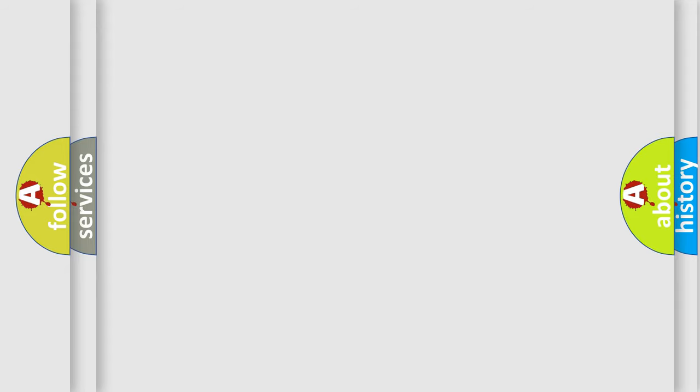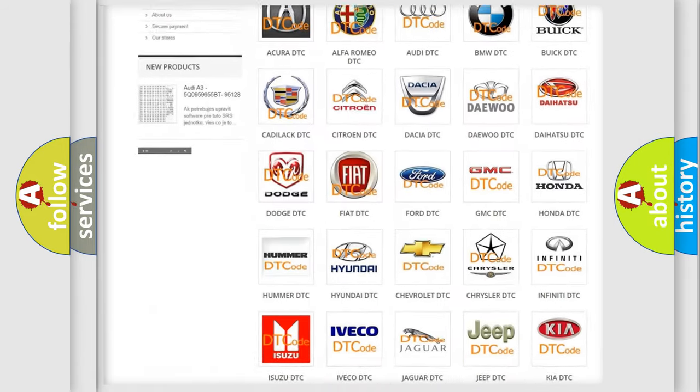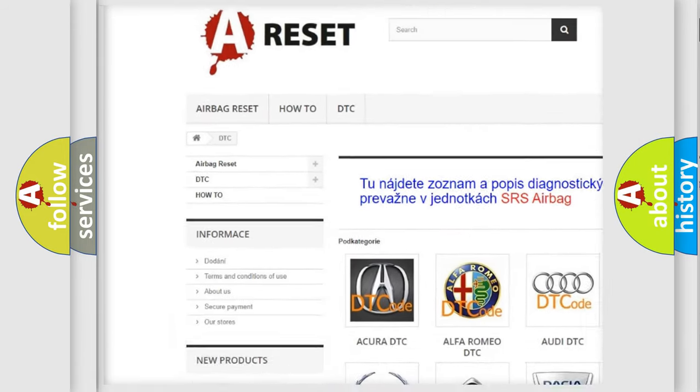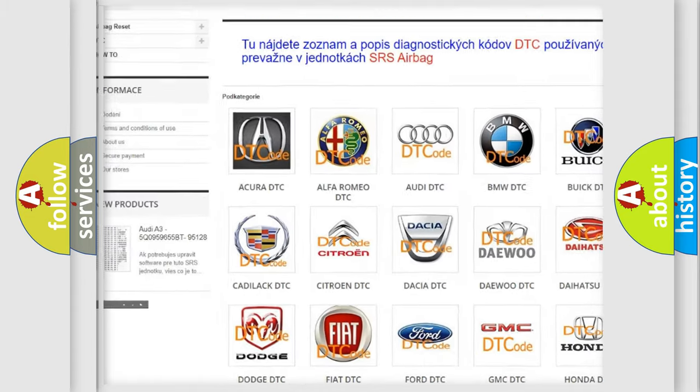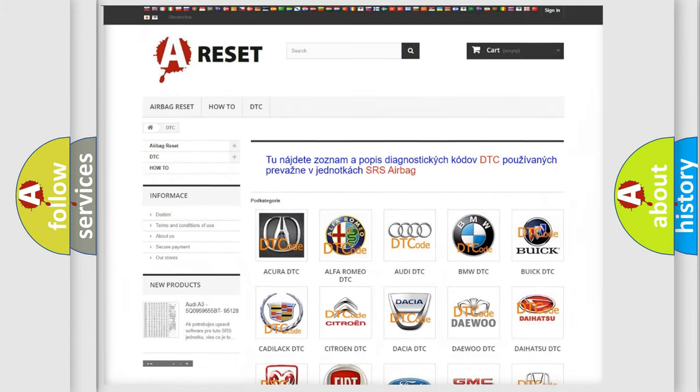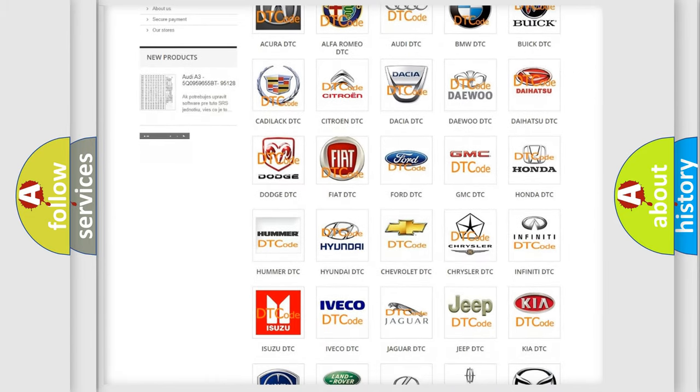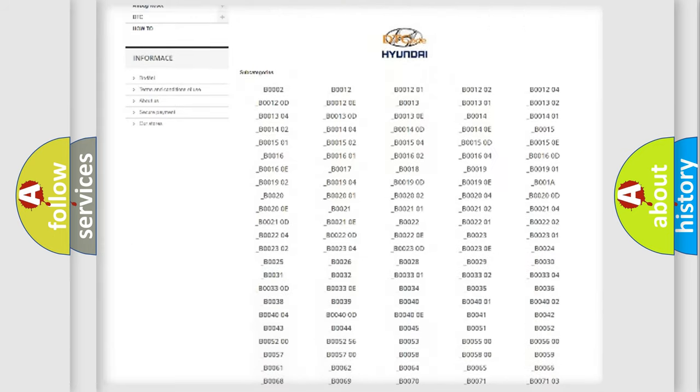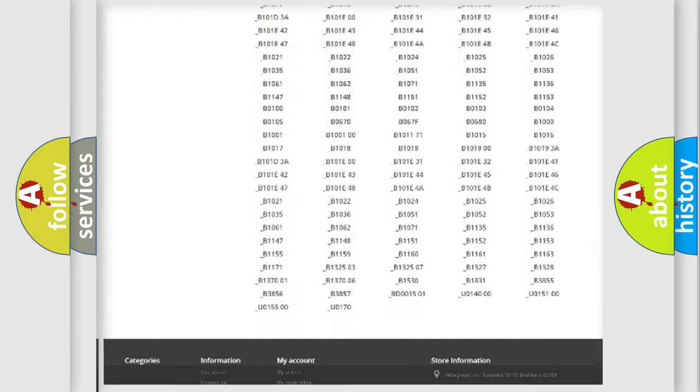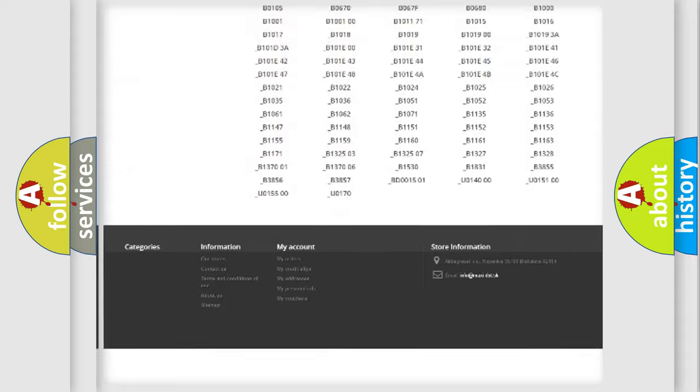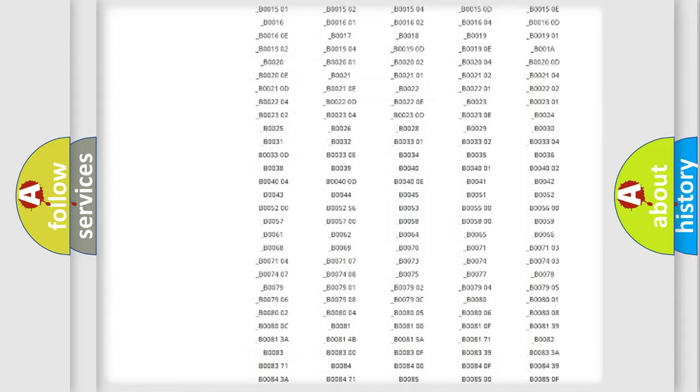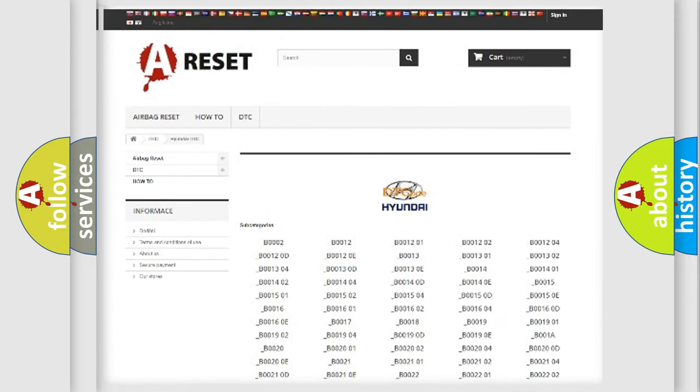Our website airbagreset.sk produces useful videos for you. You do not have to go through the OBD2 protocol anymore to know how to troubleshoot any car breakdown. You will find all the diagnostic codes that can be diagnosed in Hyundai vehicles.